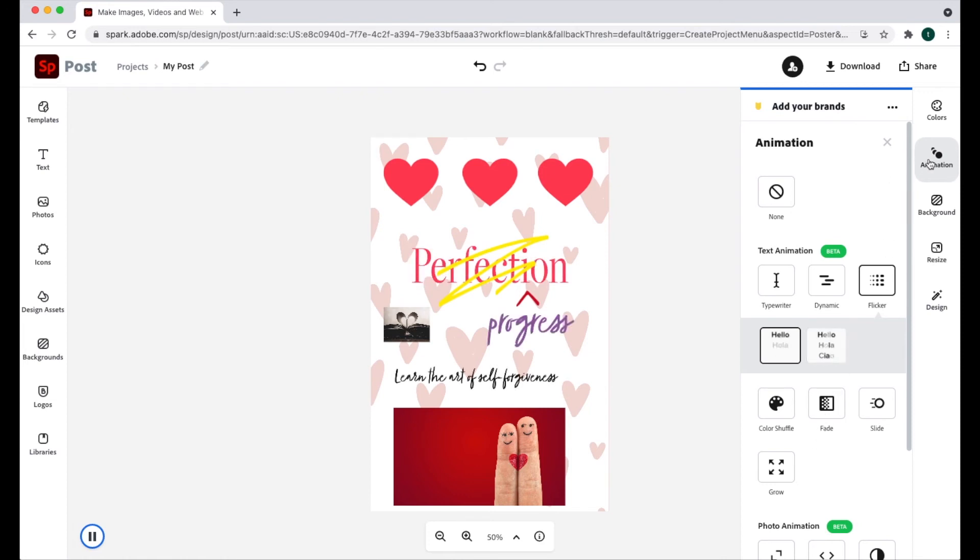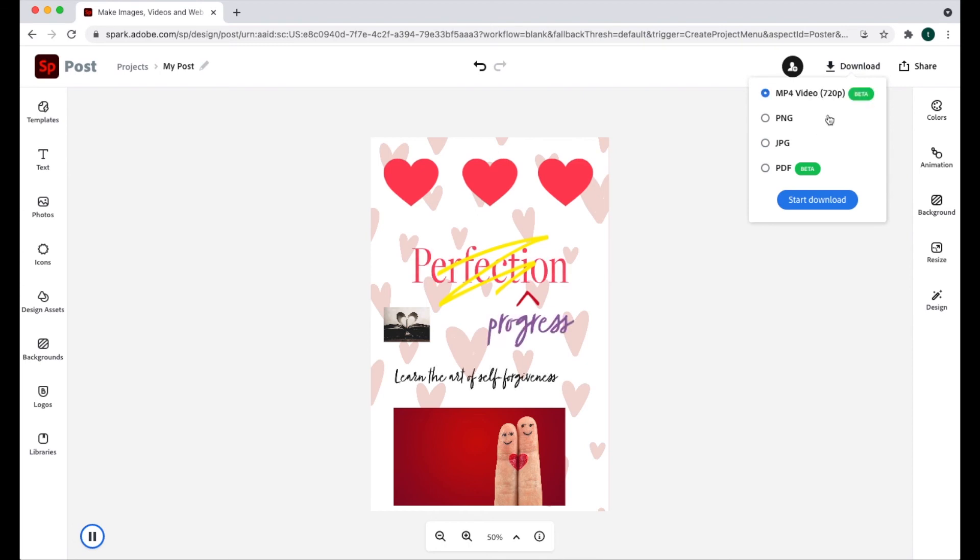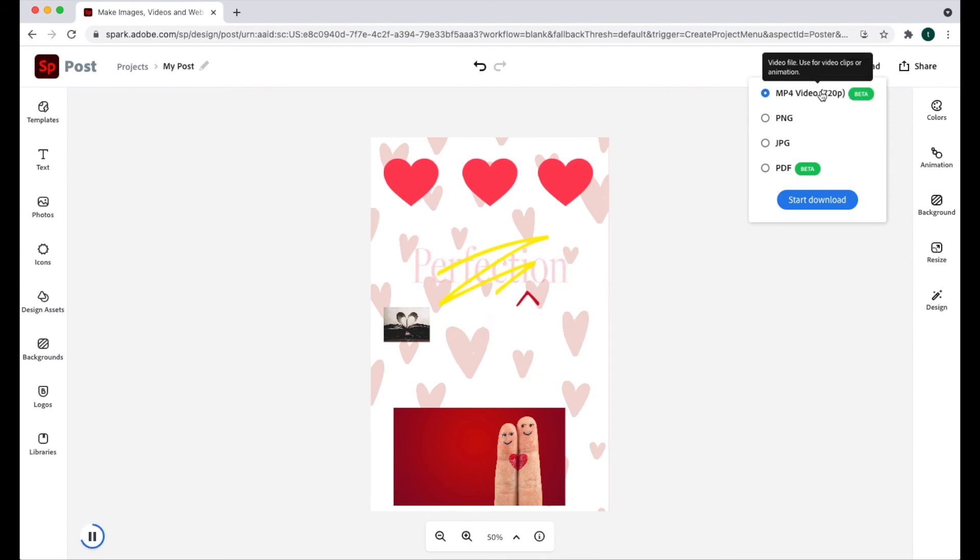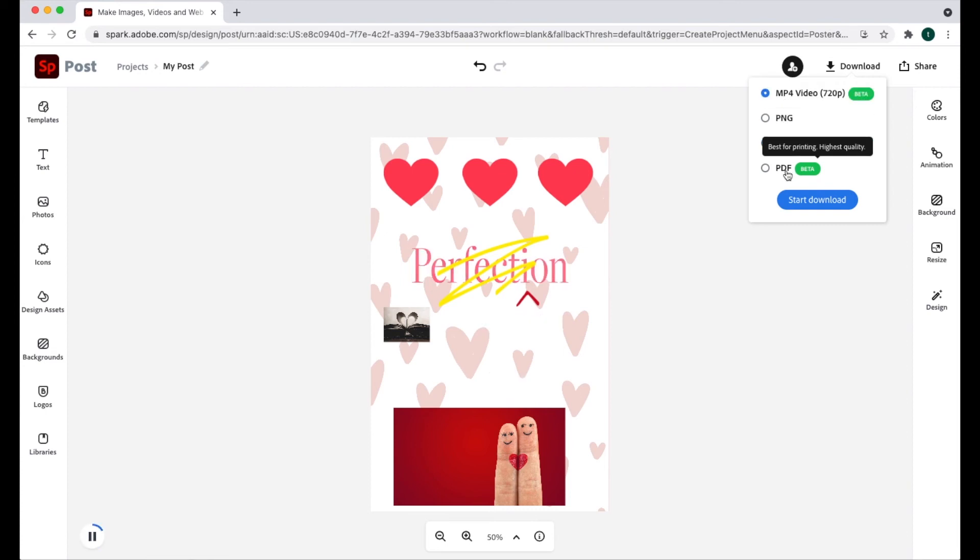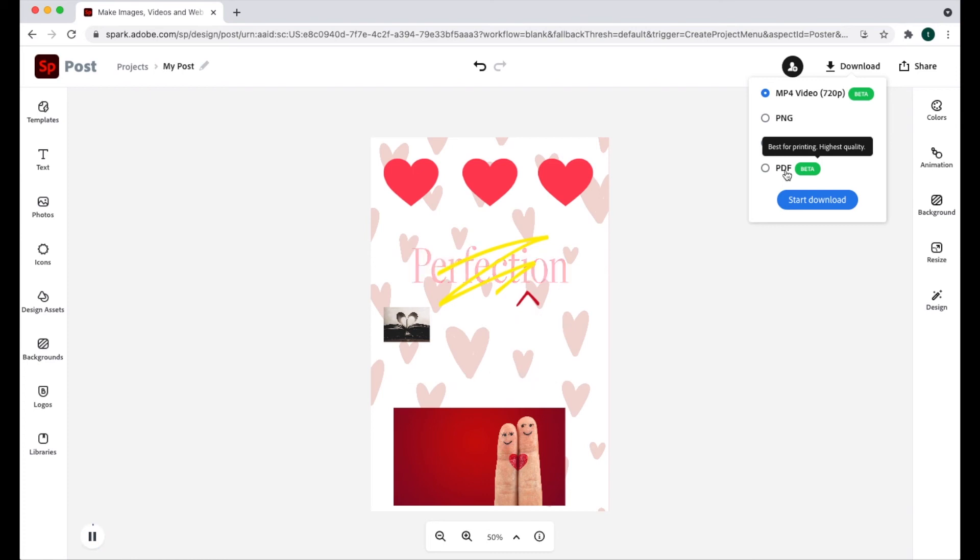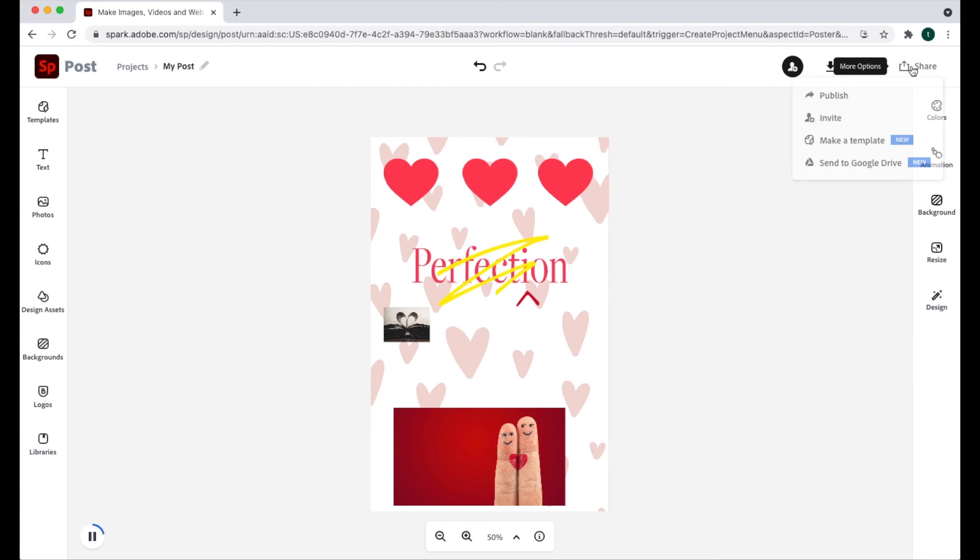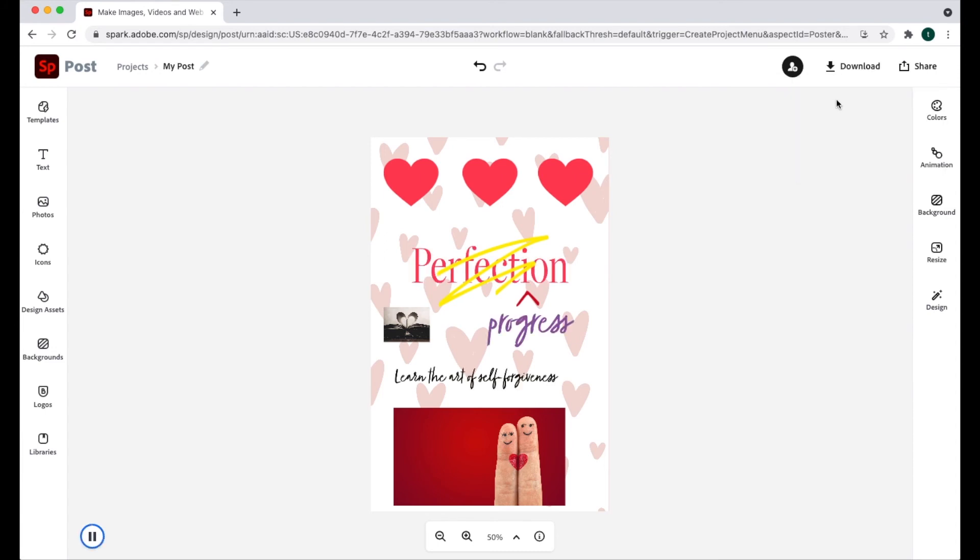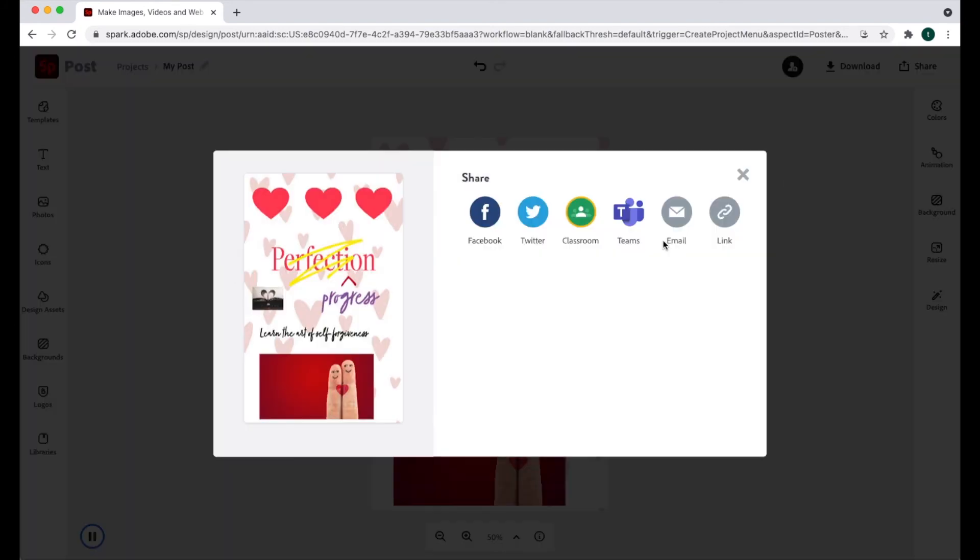With animations, if you download this, you can download it as a video, which keeps the animations. Or if you download it as a PNG, JPEG or PDF, that flattens your document so you won't have the animations. So if you are applying animations, it will give you the option to download as an MPEG-4 video. And if you share it, you can also share this animated version of your document.